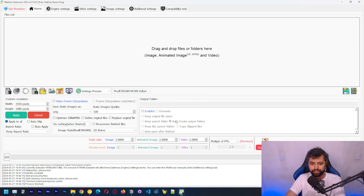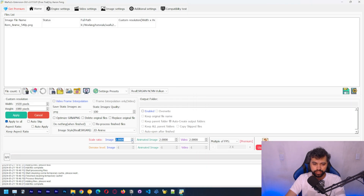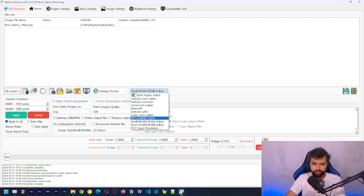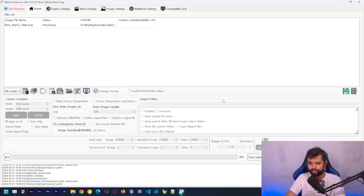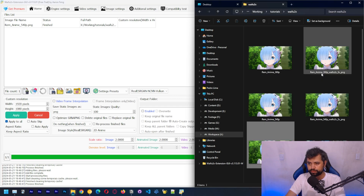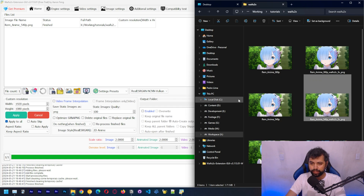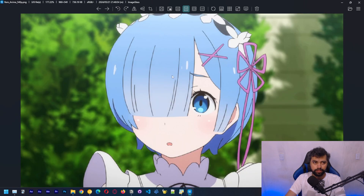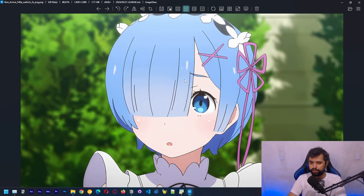Now let's do the same with the 540p image — this is a two times upscale to get to 1080p, also set to anime style and the same Real-ESRGAN model, which I prefer. Let's click start. It's done — it's 1.71 megabytes and the quality is really good. Here's the before and after — we're going to be comparing these images and the results are really good.